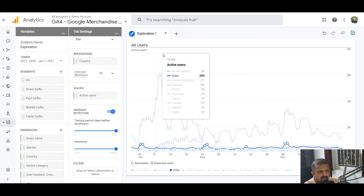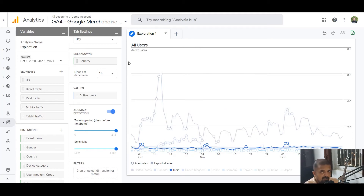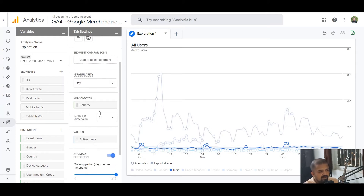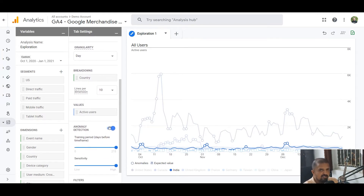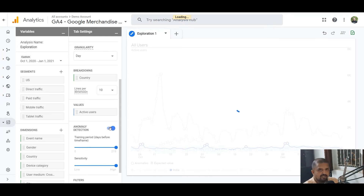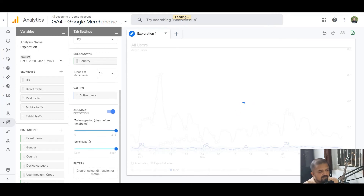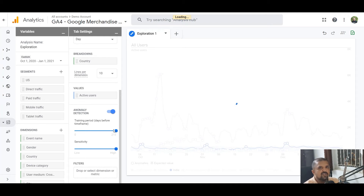Here we go — this is the Google Analytics demo account, and I've already created an anomaly report. If you want to create it yourself, it's inside the Analysis Hub. When you create an exploration report with one metric and one dimension, you will find a toggle switch to turn anomaly detection on or off. Once turned on, you'll find a slider for the training period.